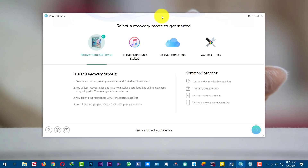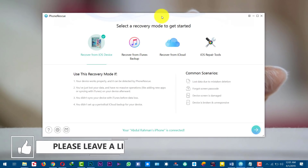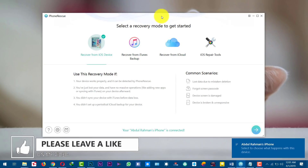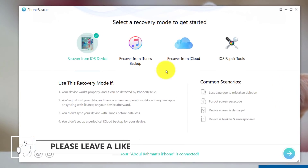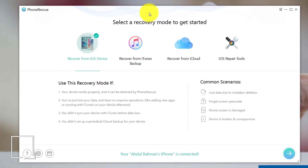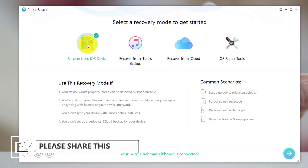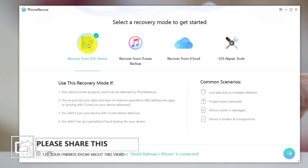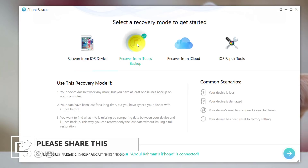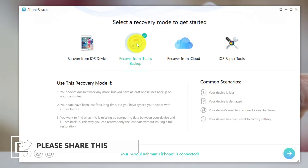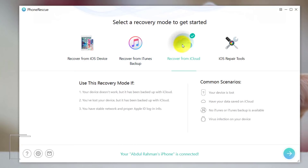Once you install the software, open it up. Connect your iPhone to your computer with the USB cable. Once your device is connected, the software will automatically detect it. Now you have three options to recover data from: the first option is recovering data from your iOS device itself, the second is recovering from an iTunes backup, and the third is recovering data from your iCloud account.